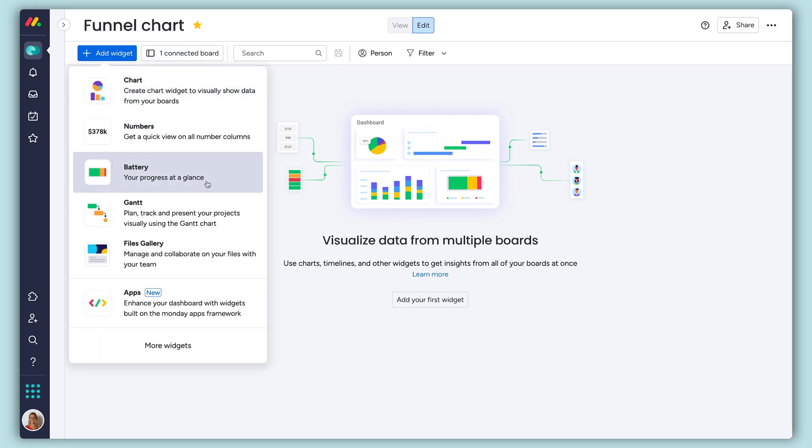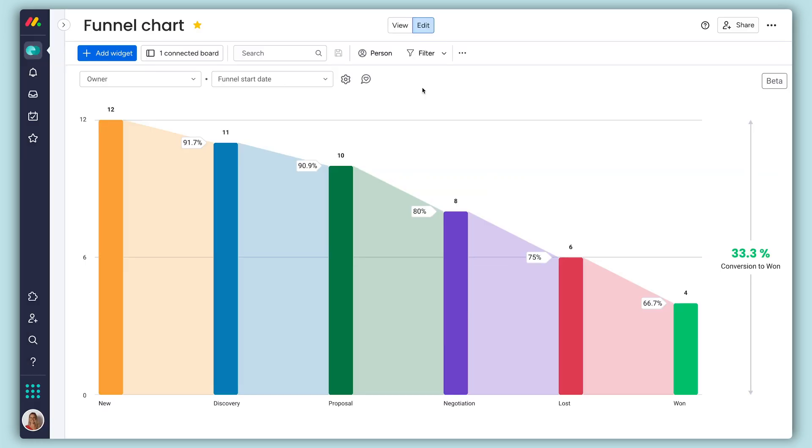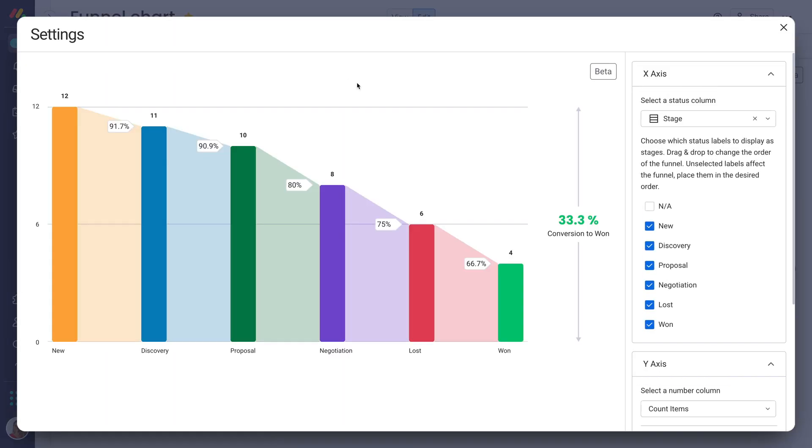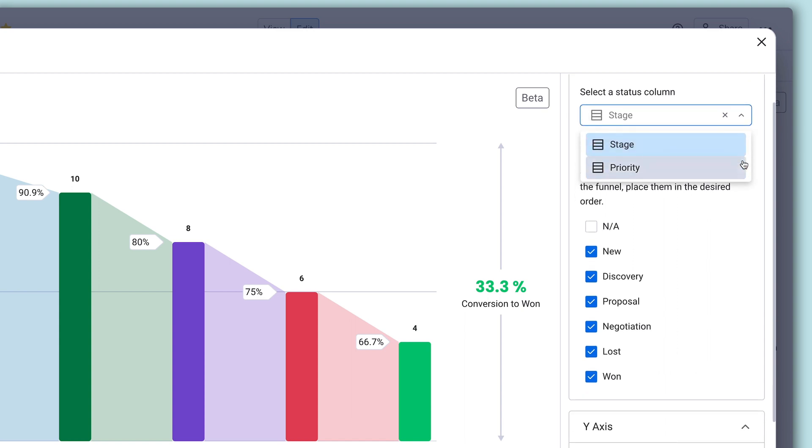Add a funnel chart to any dashboard through the widget center. Once added, click here to open the settings. First things first, select the status column containing your stages. In this case, we'll use the aptly named stage column from our deals board.